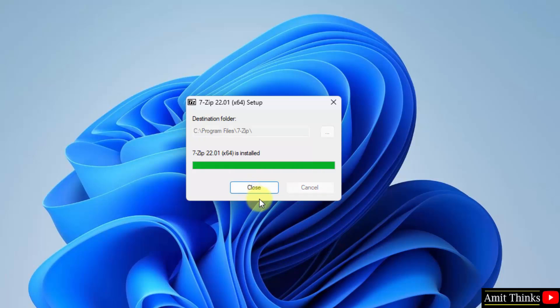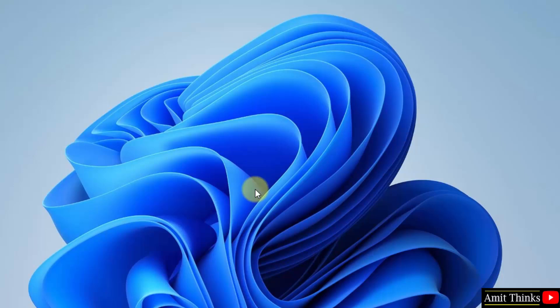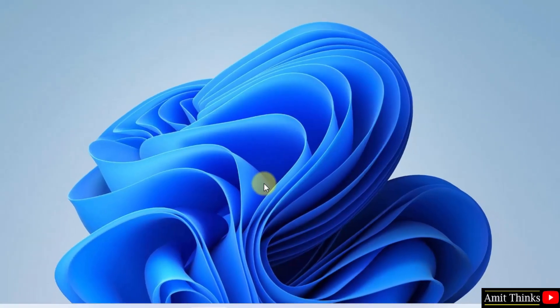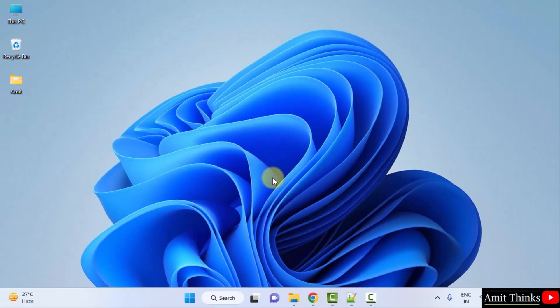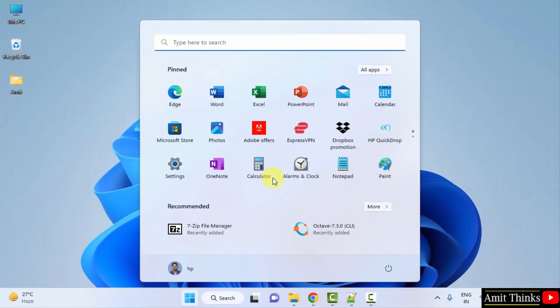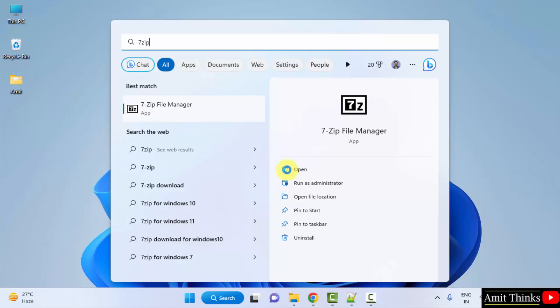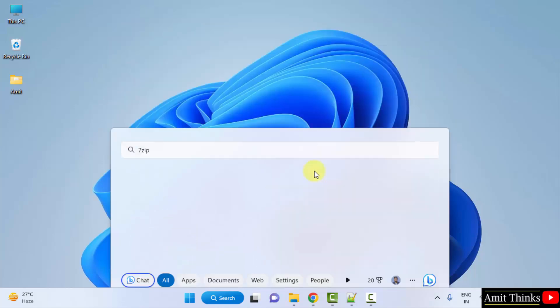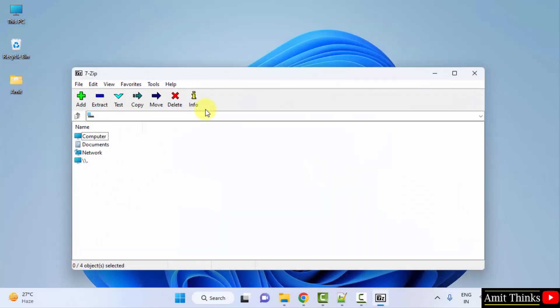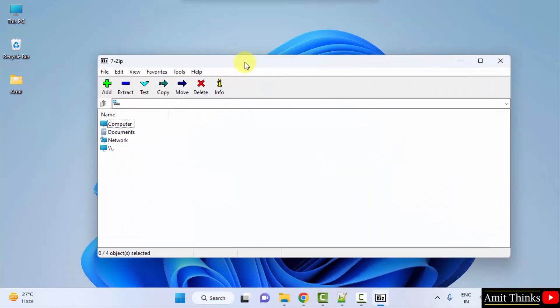The setup started and we have installed 7-zip. Now, I will go to start and type 7-zip here, and you can see it is visible. I will click on open and now you can see it is visible.